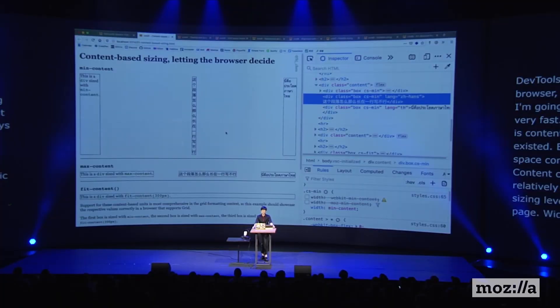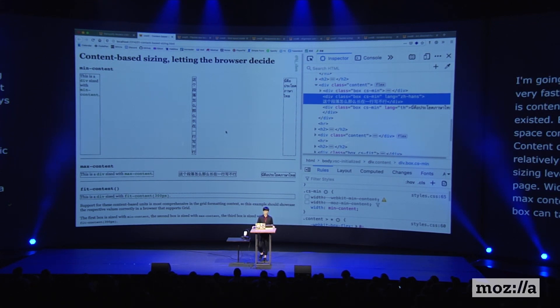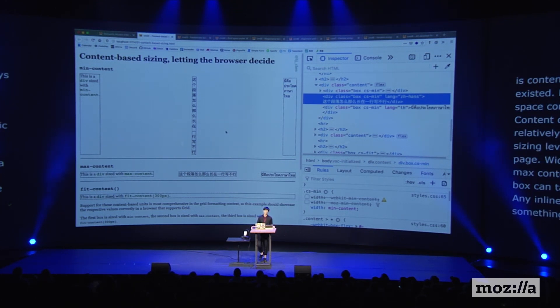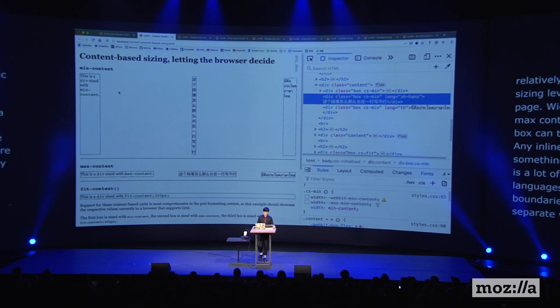Min-content is the smallest size that a box can take which doesn't lead to overflow, so any inline content will break across multiple lines. Line breaking might be something most of us don't give a second thought to, but there is a lot of nuance depending on the language. For many languages like English or Dutch, line breaks occur at word boundaries where spaces or punctuation explicitly separate words. Browsers by default are not going to break words, so the word 'content' plus the full stop is treated as a single unbreakable entity — and that ends up being the width of that first box.